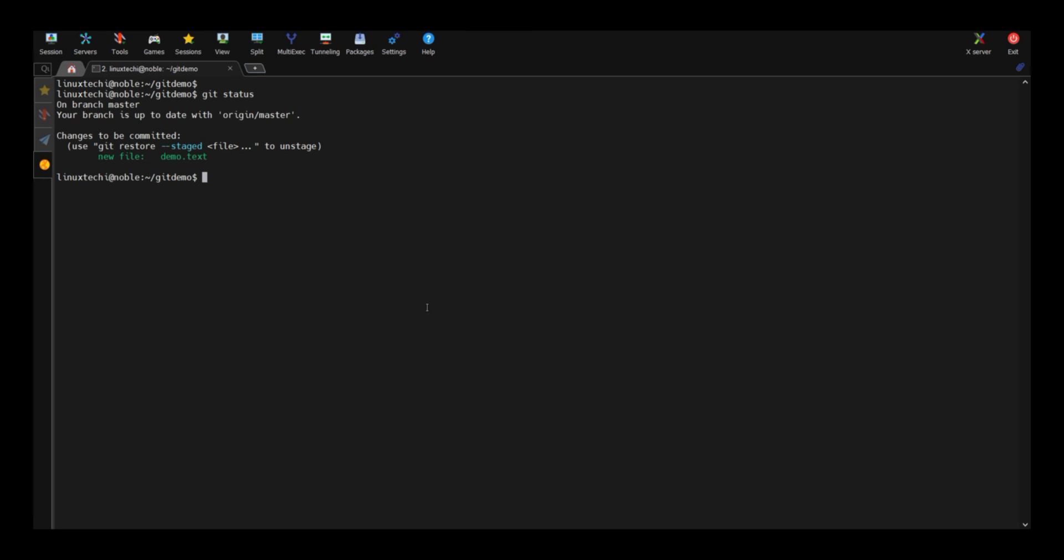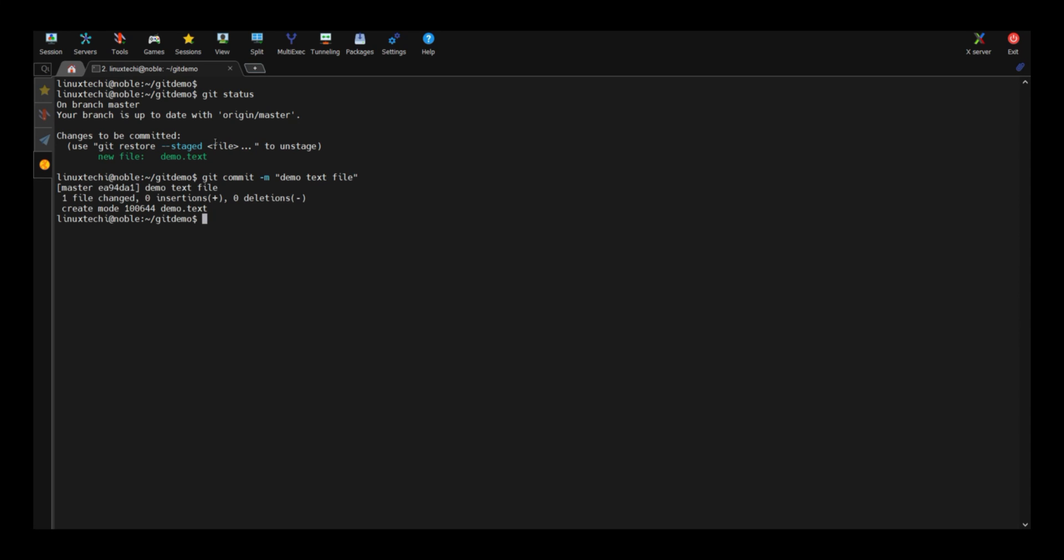It says a new file is ready for the commit. So to commit this local changes, run git commit hyphen m with any information message. Demo txt text file. Hit enter.